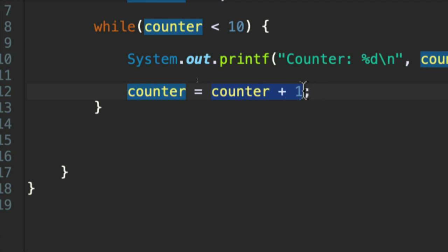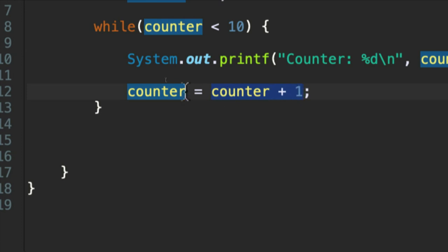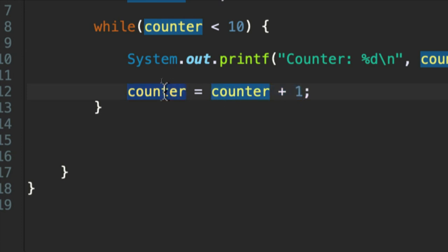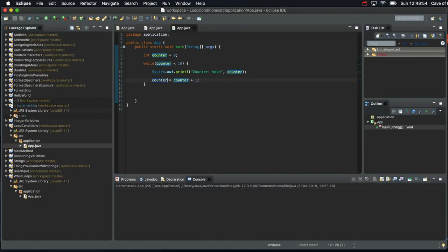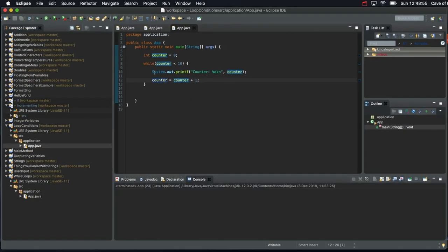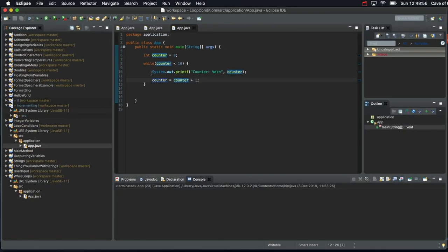And that's kind of stored in the computer's memory temporarily. It's this assignment that actually takes that new value, counter plus one, and then stores it back in counter. If you are still confused, don't worry. That's normal. Your confusion will gradually clear up.